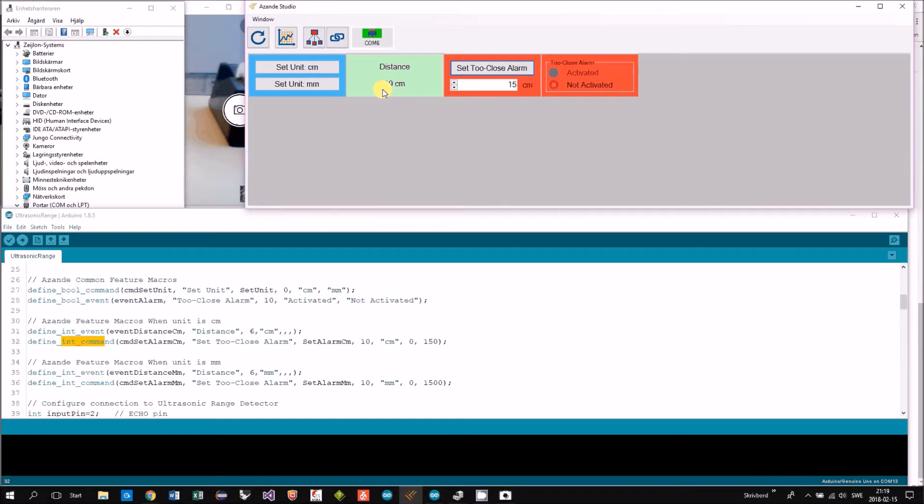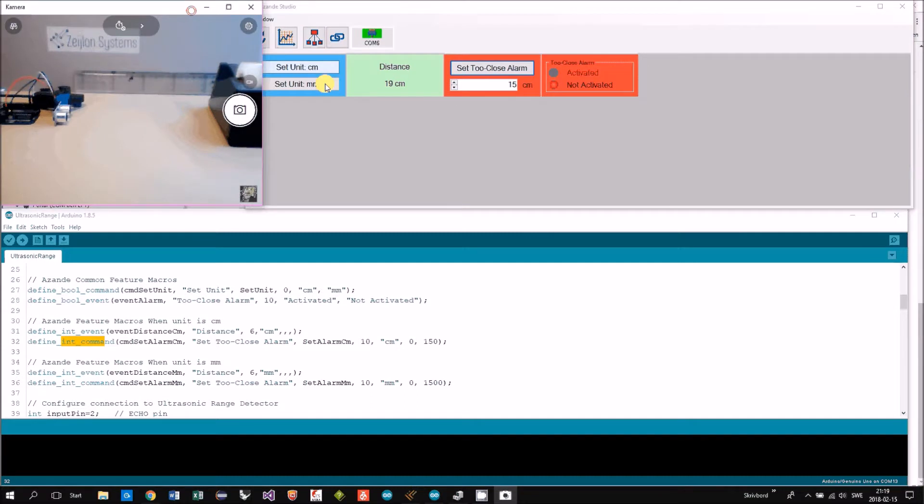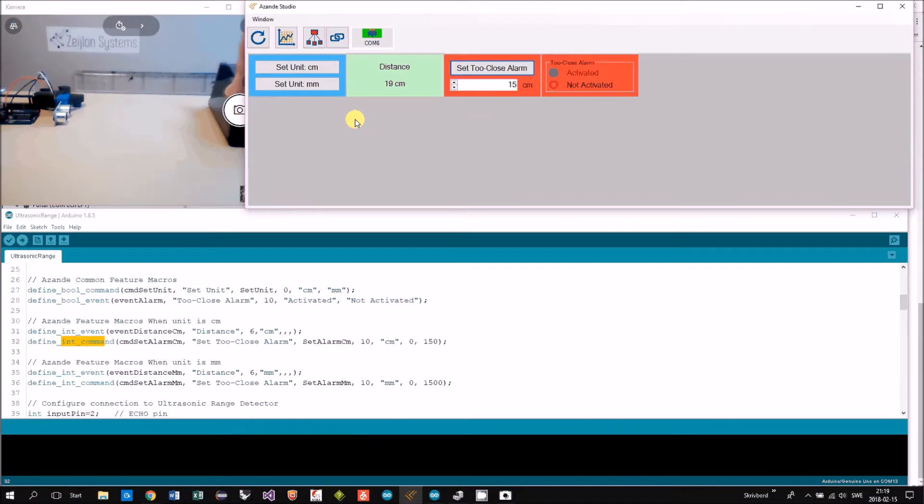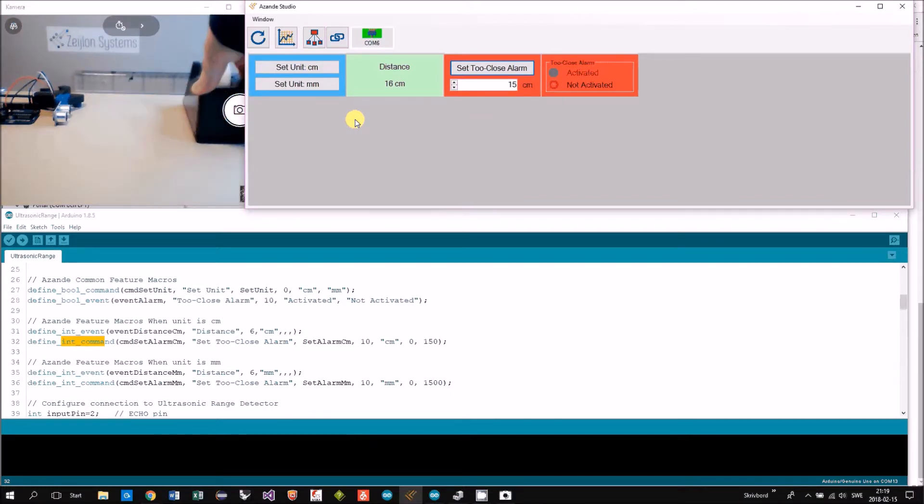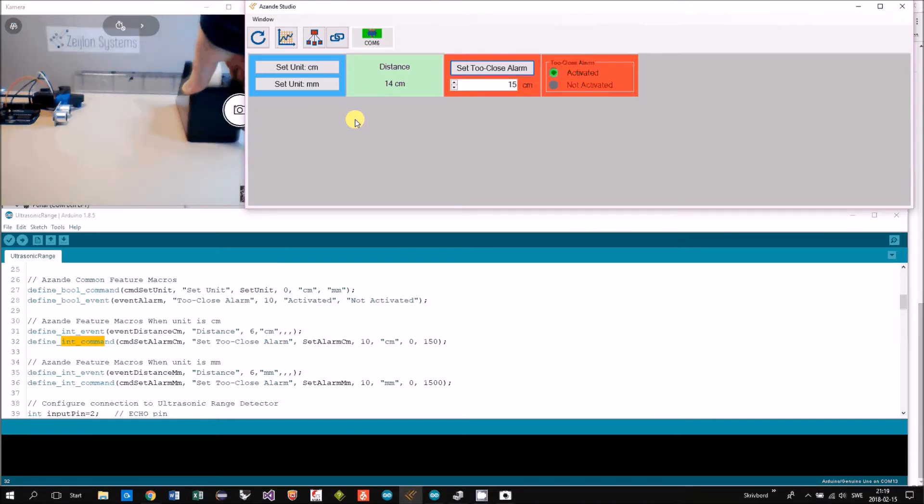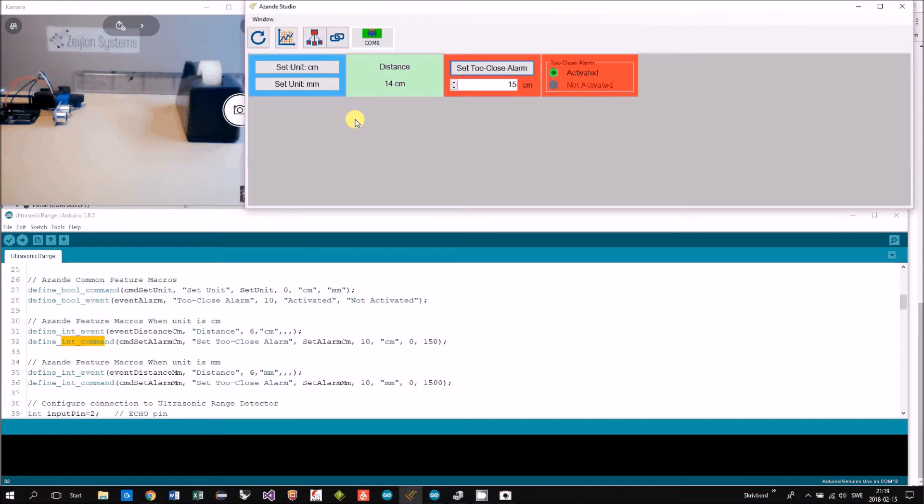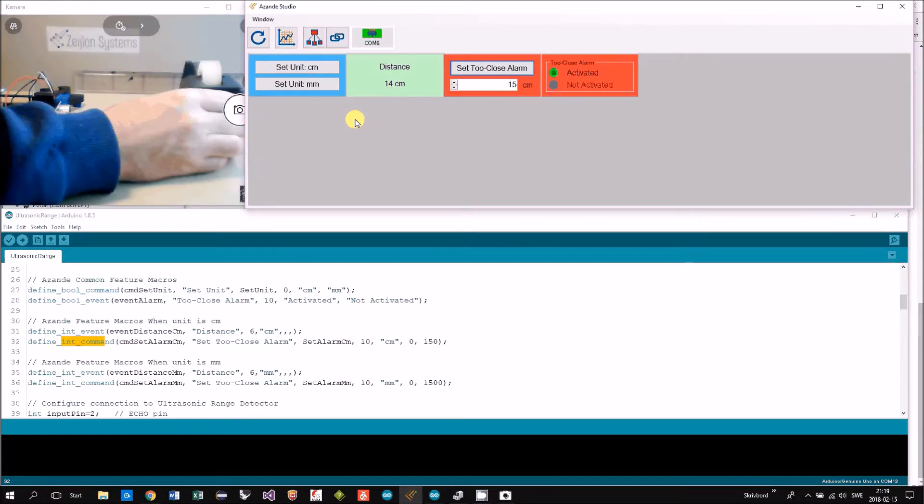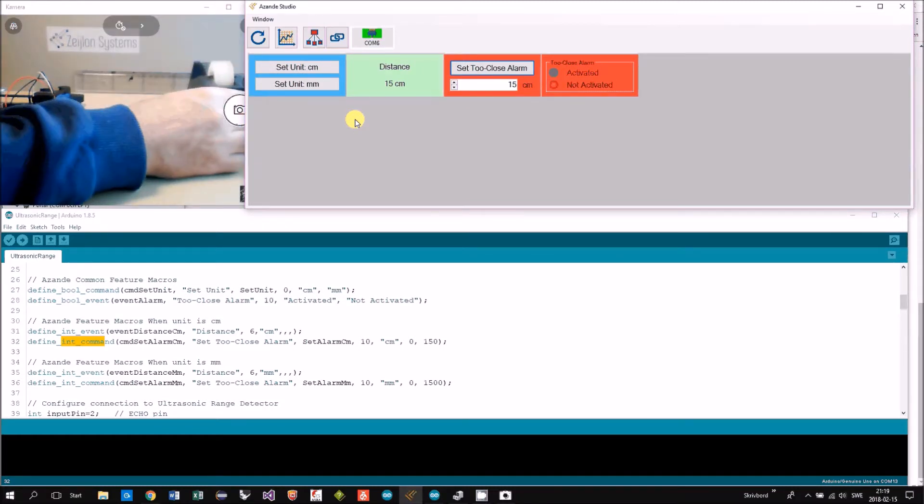We are at 19, so we're not too close. But if I move this—the alarm is triggered when we are getting too close. Then I move away again.